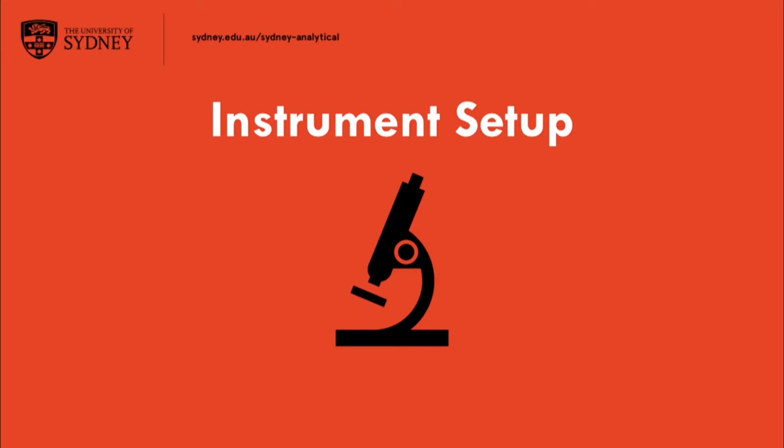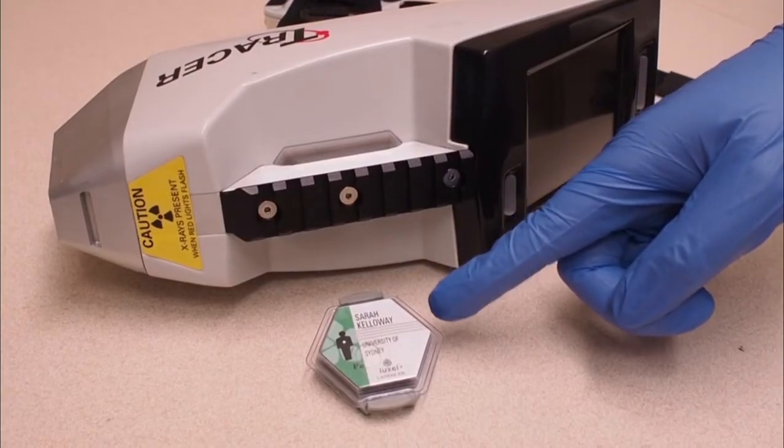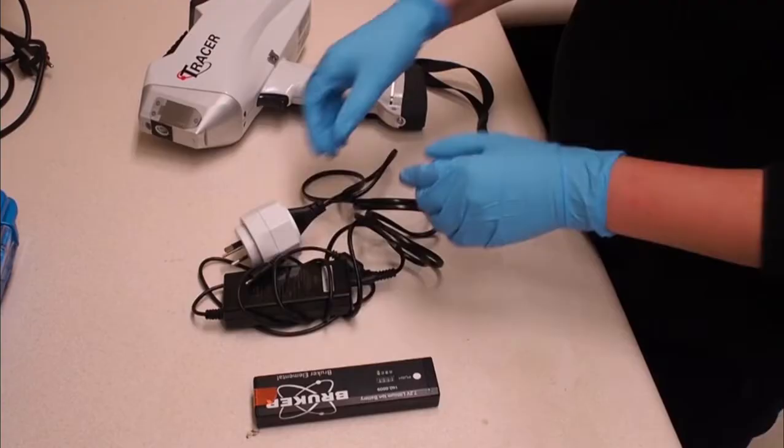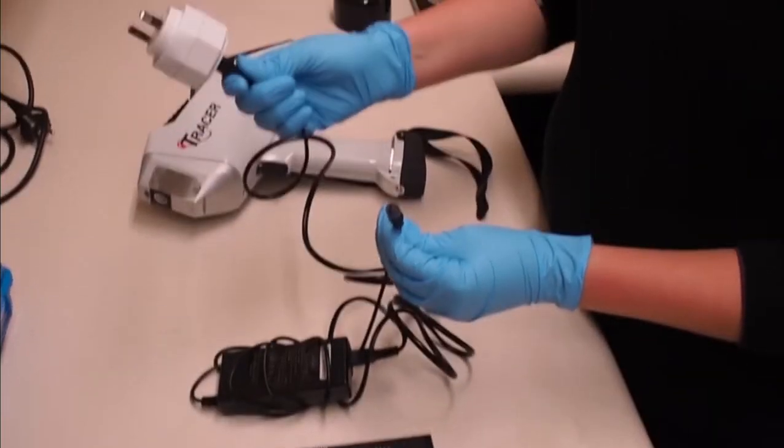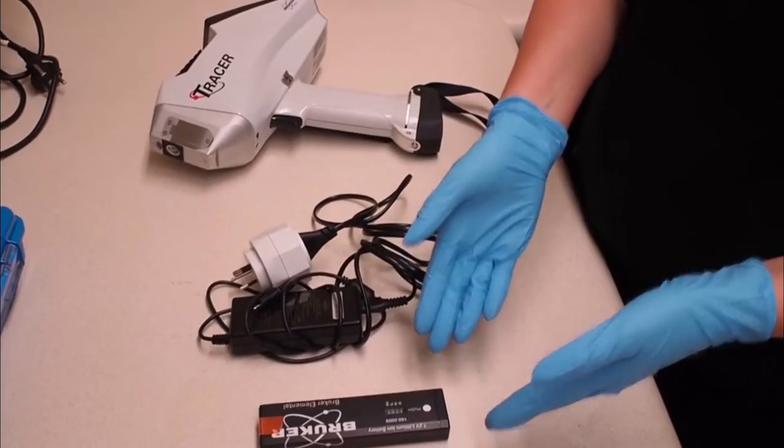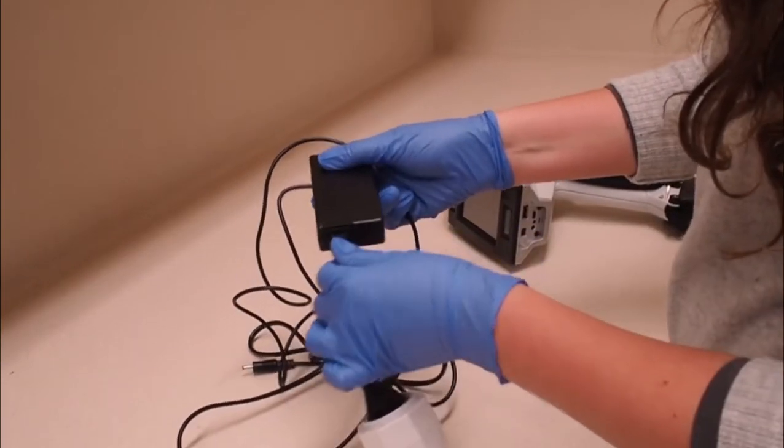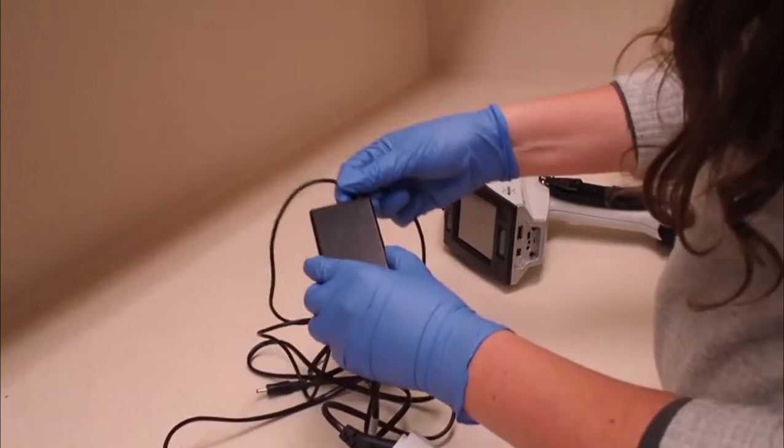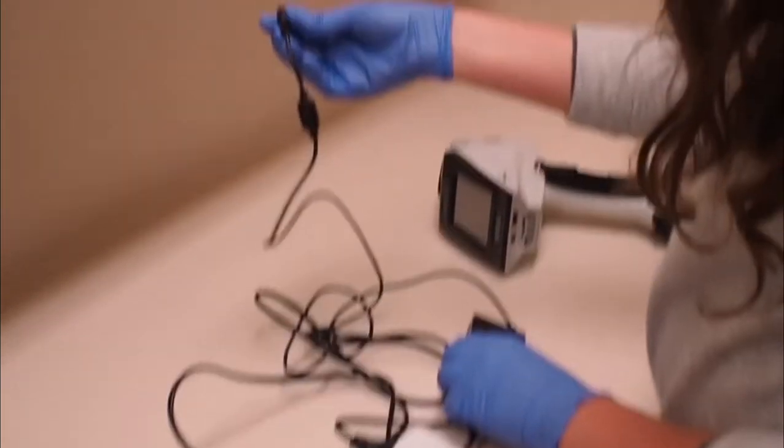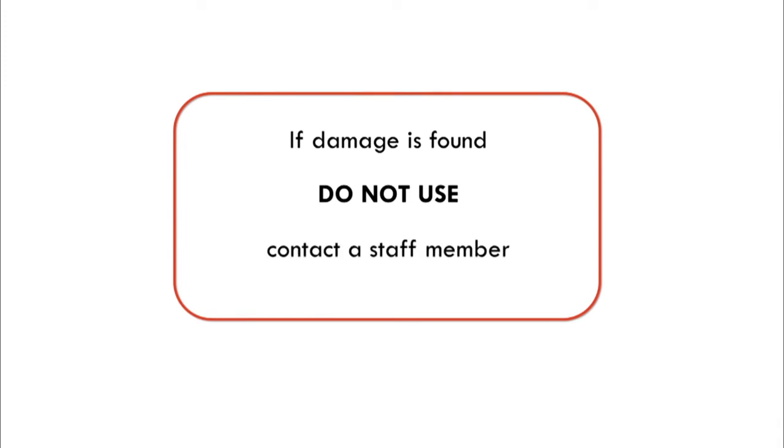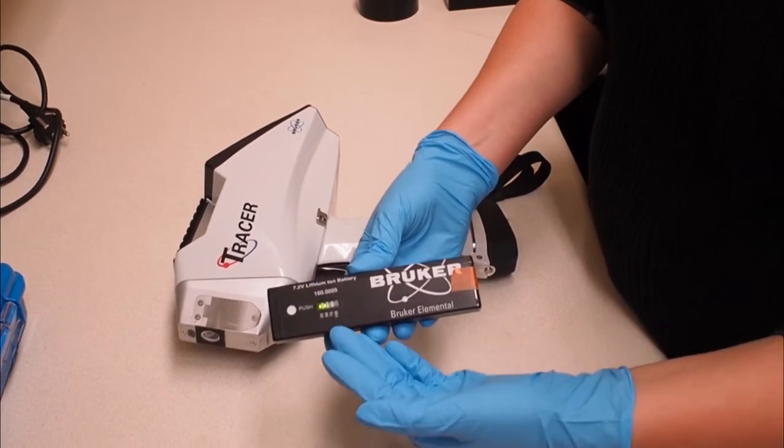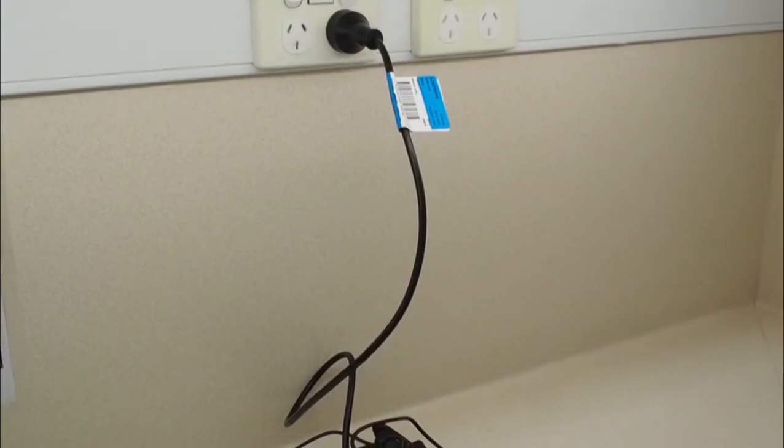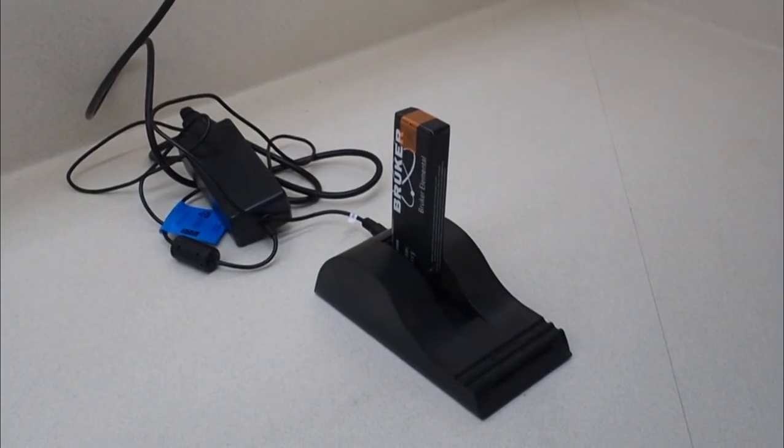Instrument setup. Ensure you are wearing a dosimeter and the correct personal protective clothing. The tracer can be powered off main power or battery operated. Check the power leads, cables, batteries and instrument housing for damage or signs of wear. If there is any doubt, do not use the instrument and contact a Sydney analytical staff member. Check the charge on the batteries by pushing on the side. When you have finished using the instrument, please return the batteries fully charged.